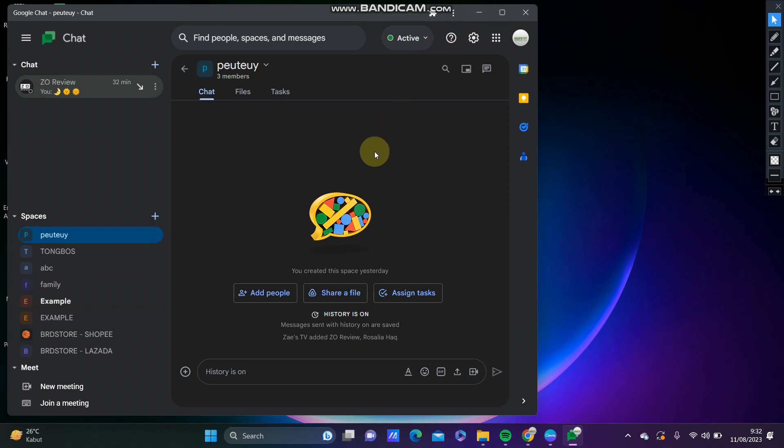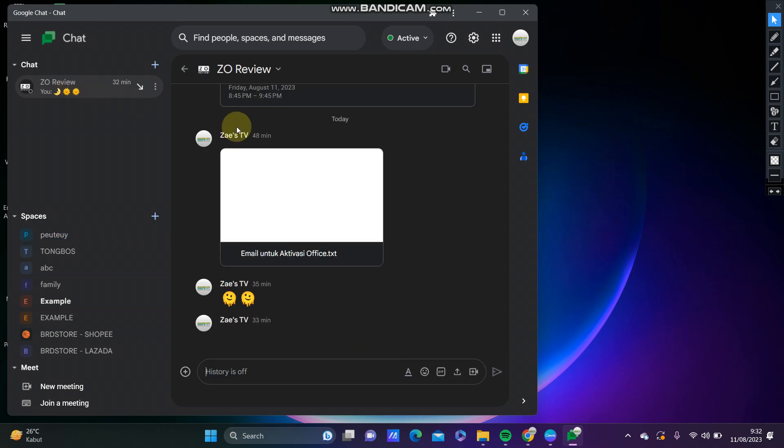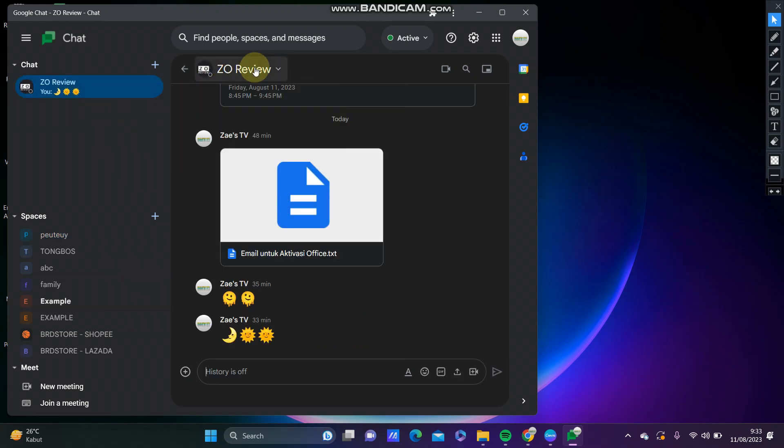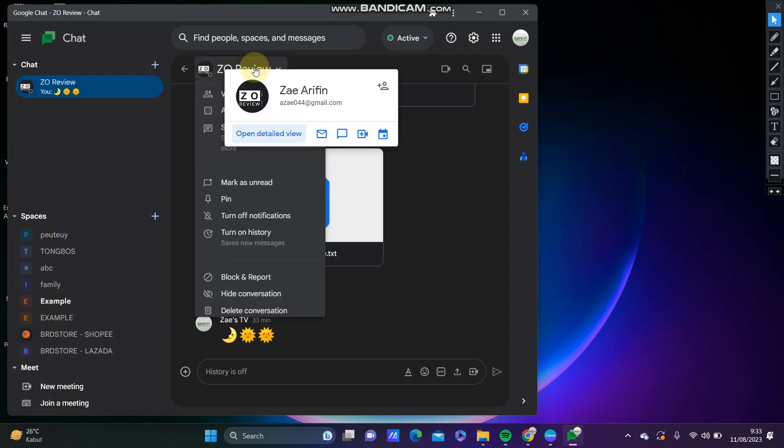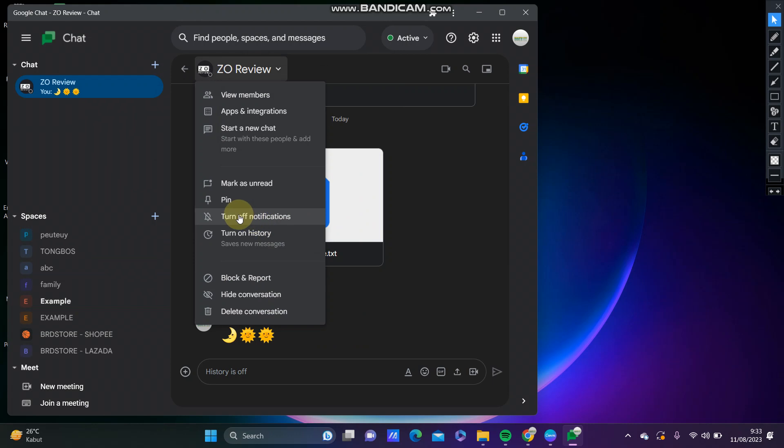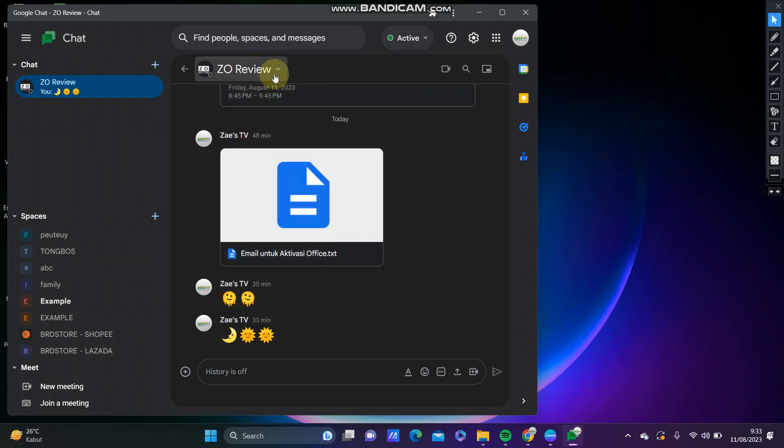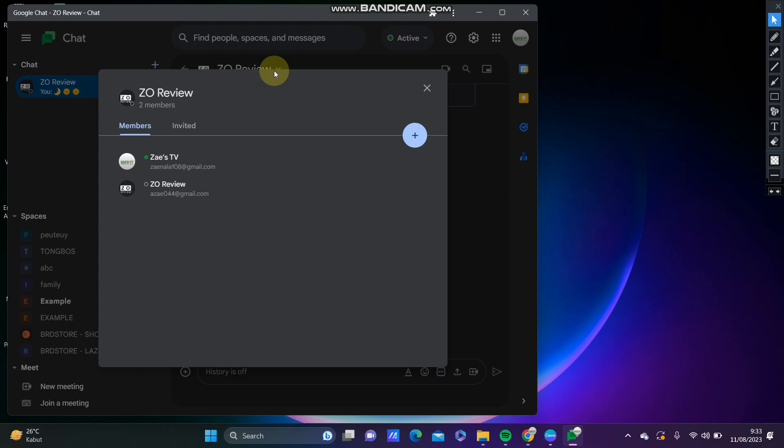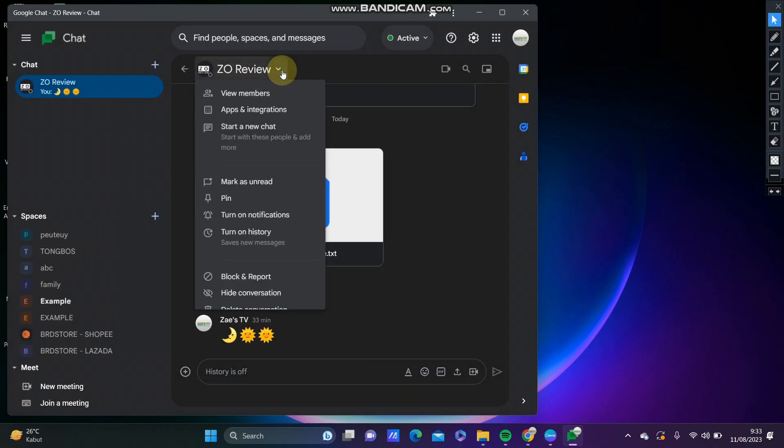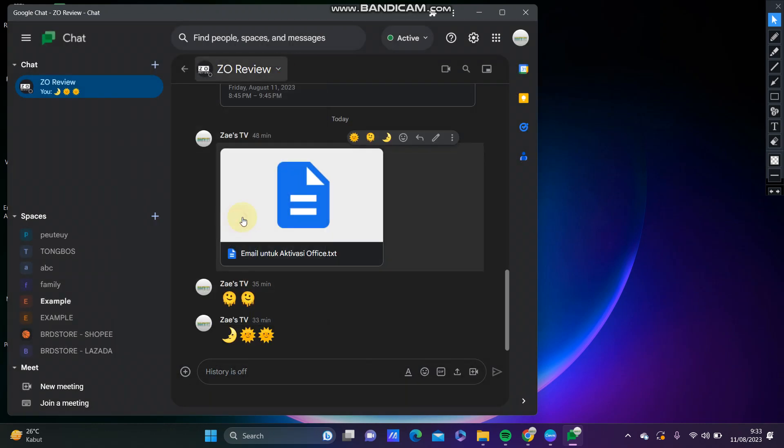To turn on chat notification, you can select the chat message and select the name or conversation. You can turn off notification, or you can select it again and turn on the notification. That's it.